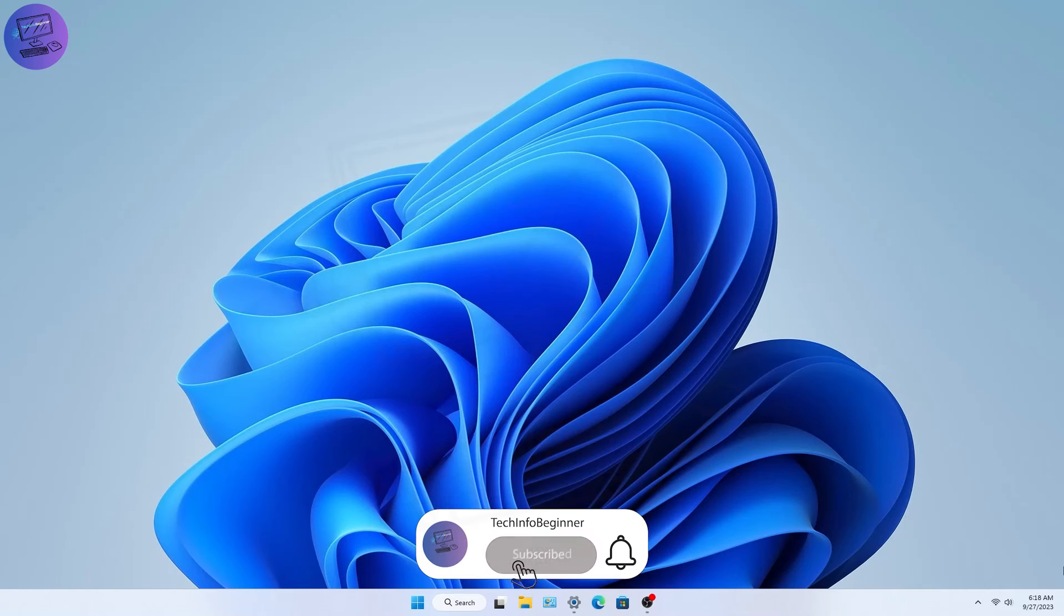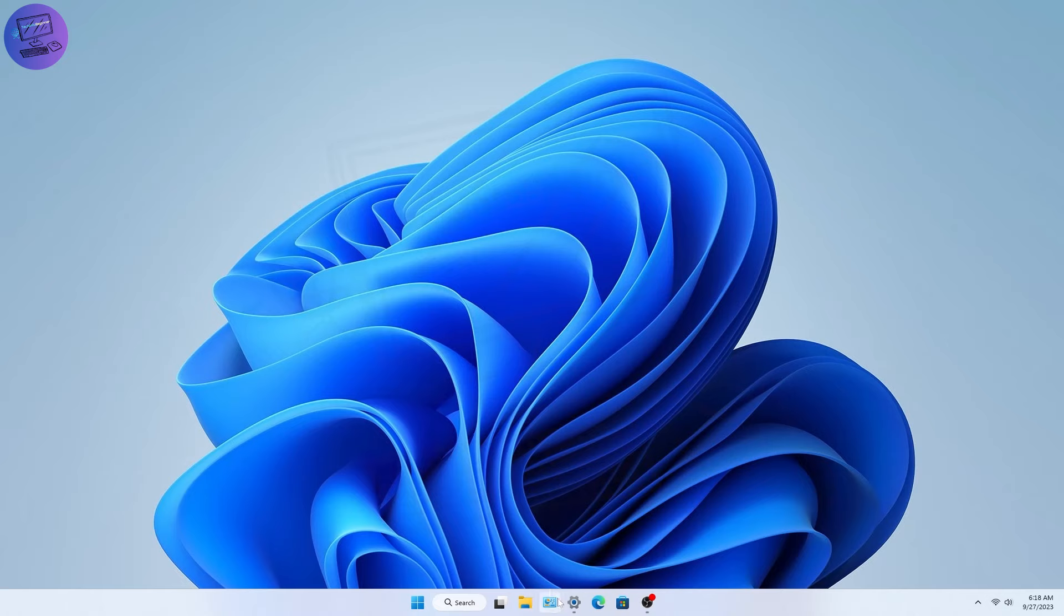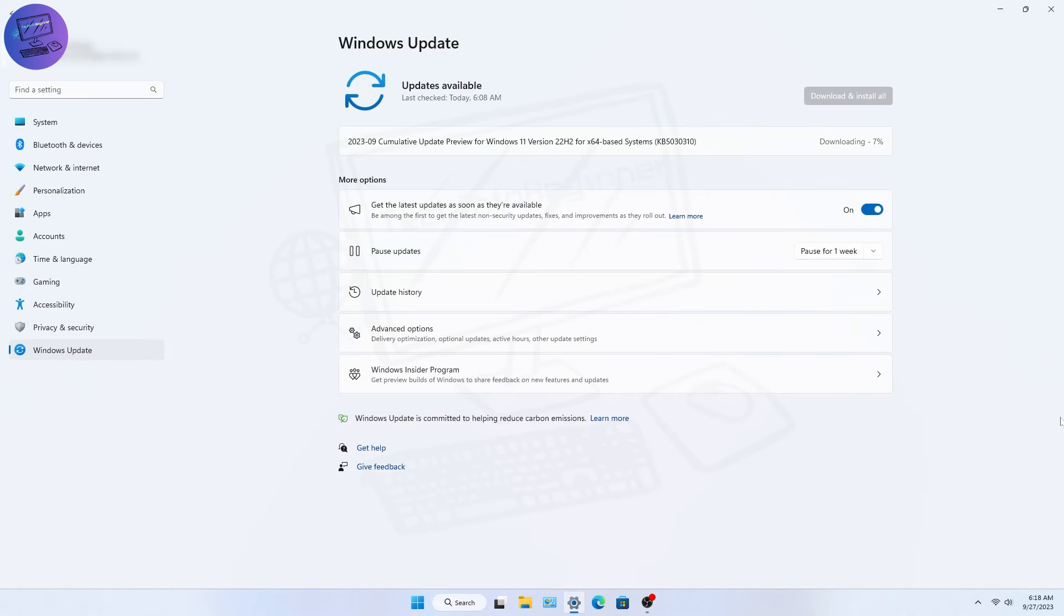Hello everyone, welcome back to my channel. Microsoft has started rolling out the next major version of its operating system called Windows 11 Moment 4 Update.